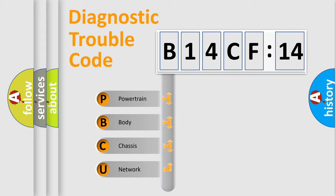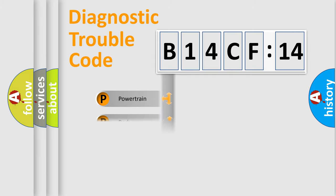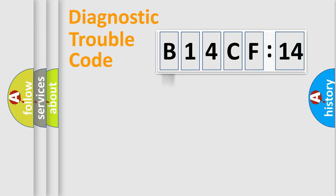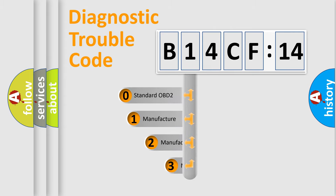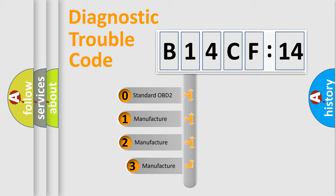We divide the electric system of automobile into four basic units: Powertrain, Body, Chassis, and Network. This distribution is defined in the first character code.